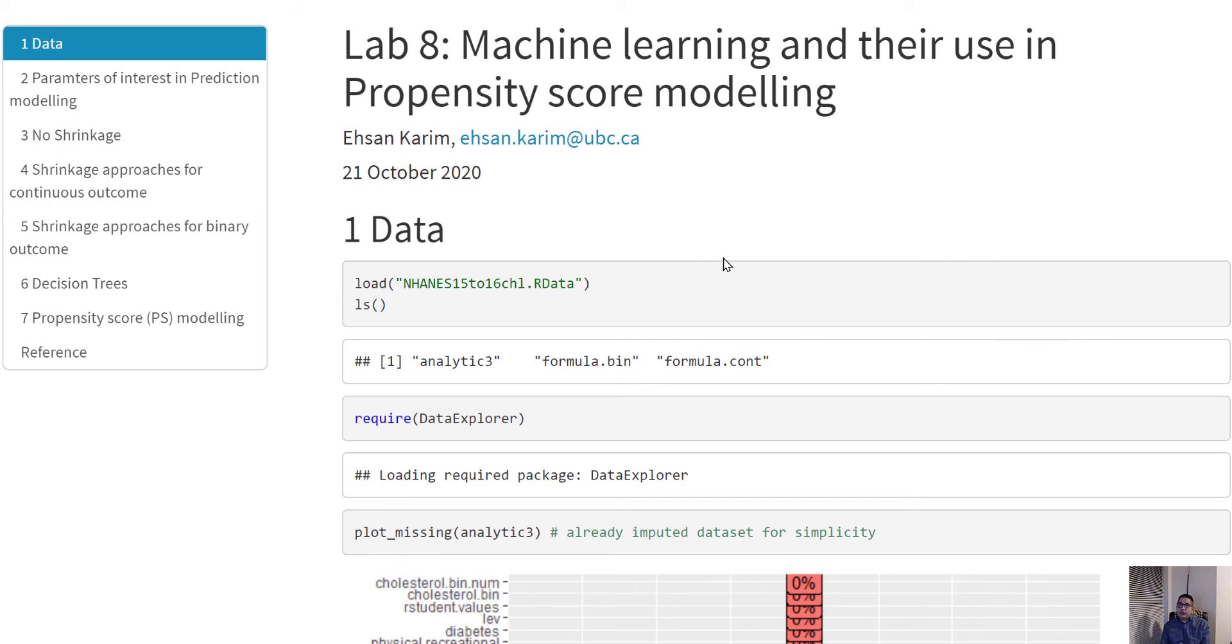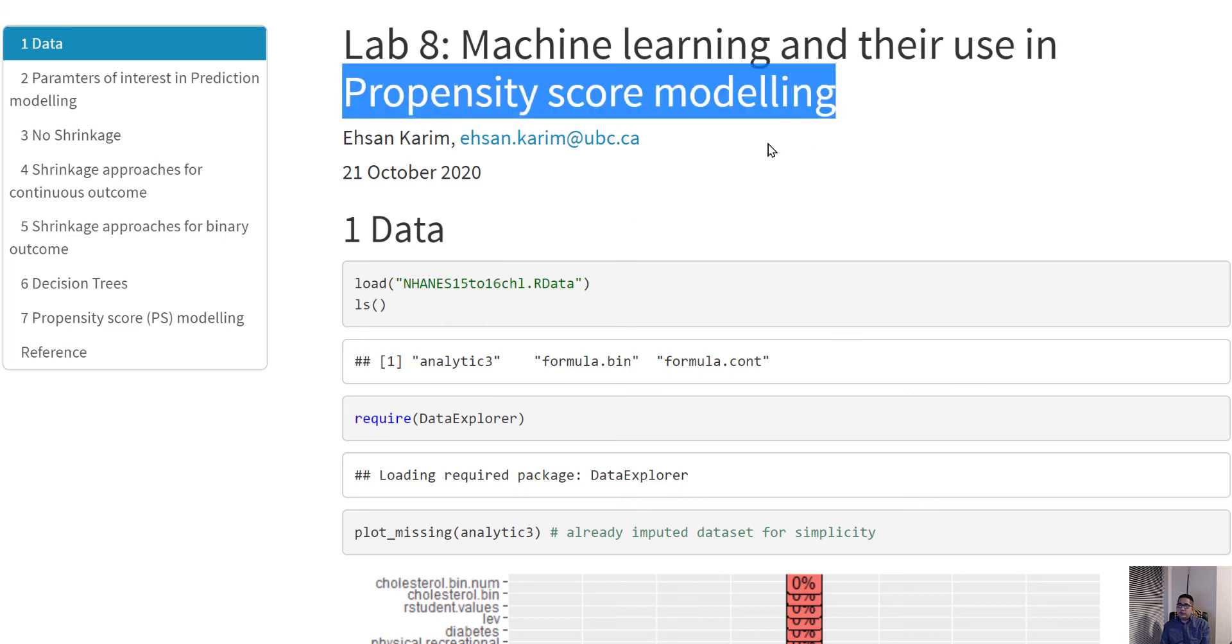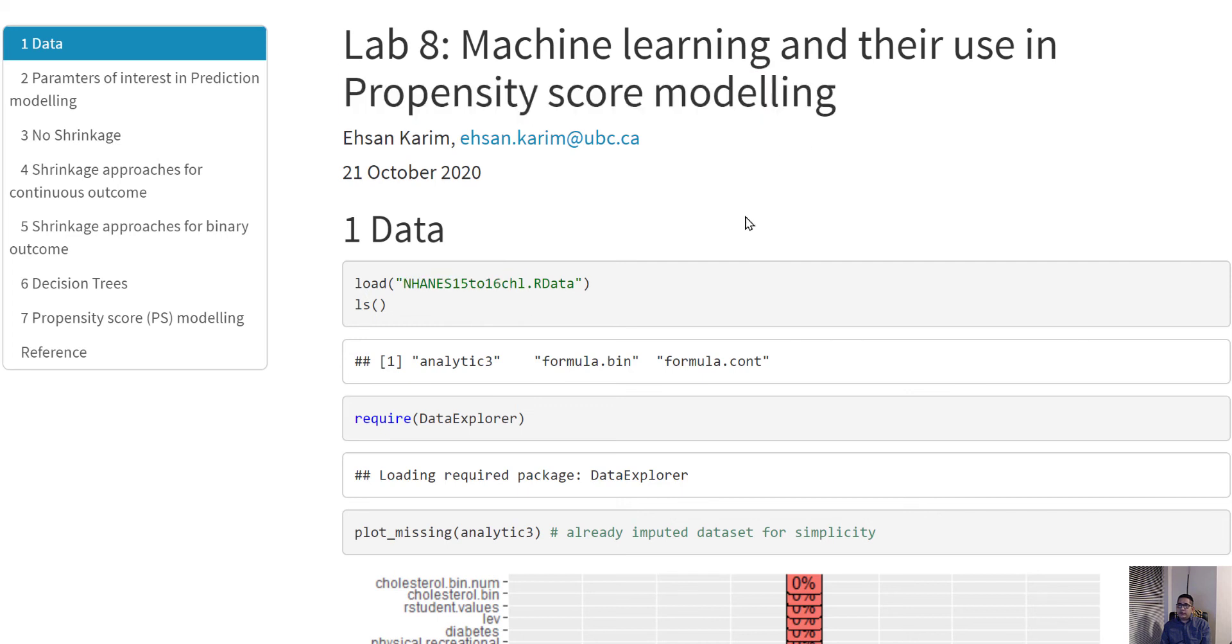All right, so we are again working with our same dataset, but we are going to focus more on the propensity score modeling in this part of the lab.